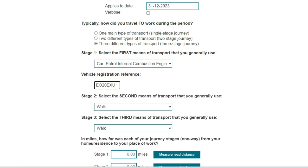If you select car, battery-powered EV — a full electric vehicle — the vehicle registration reference field will not open. This is because a battery electric vehicle does not produce any direct greenhouse gas emissions. Their emissions are indirect emissions based on the electricity consumed from the grid.